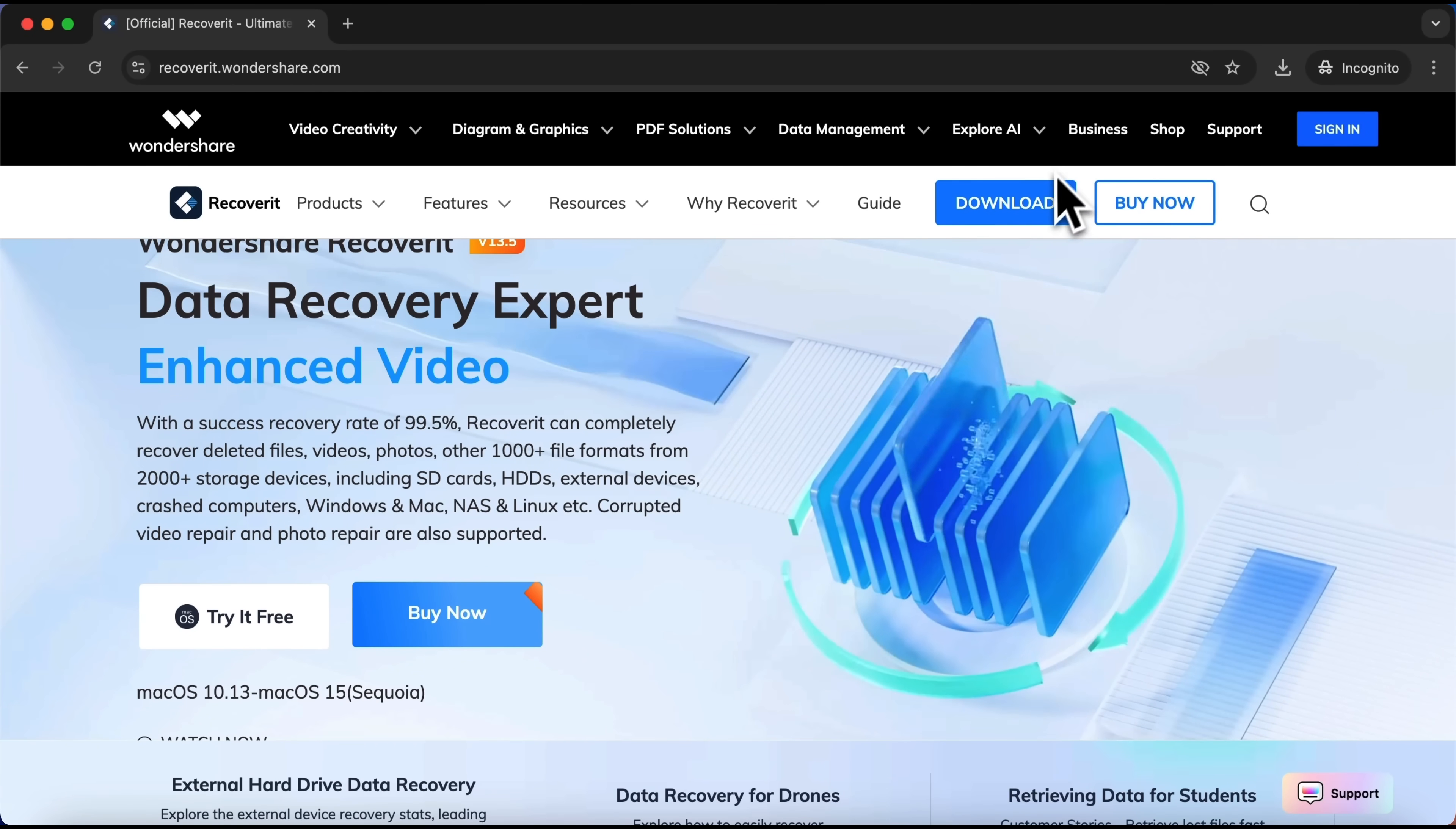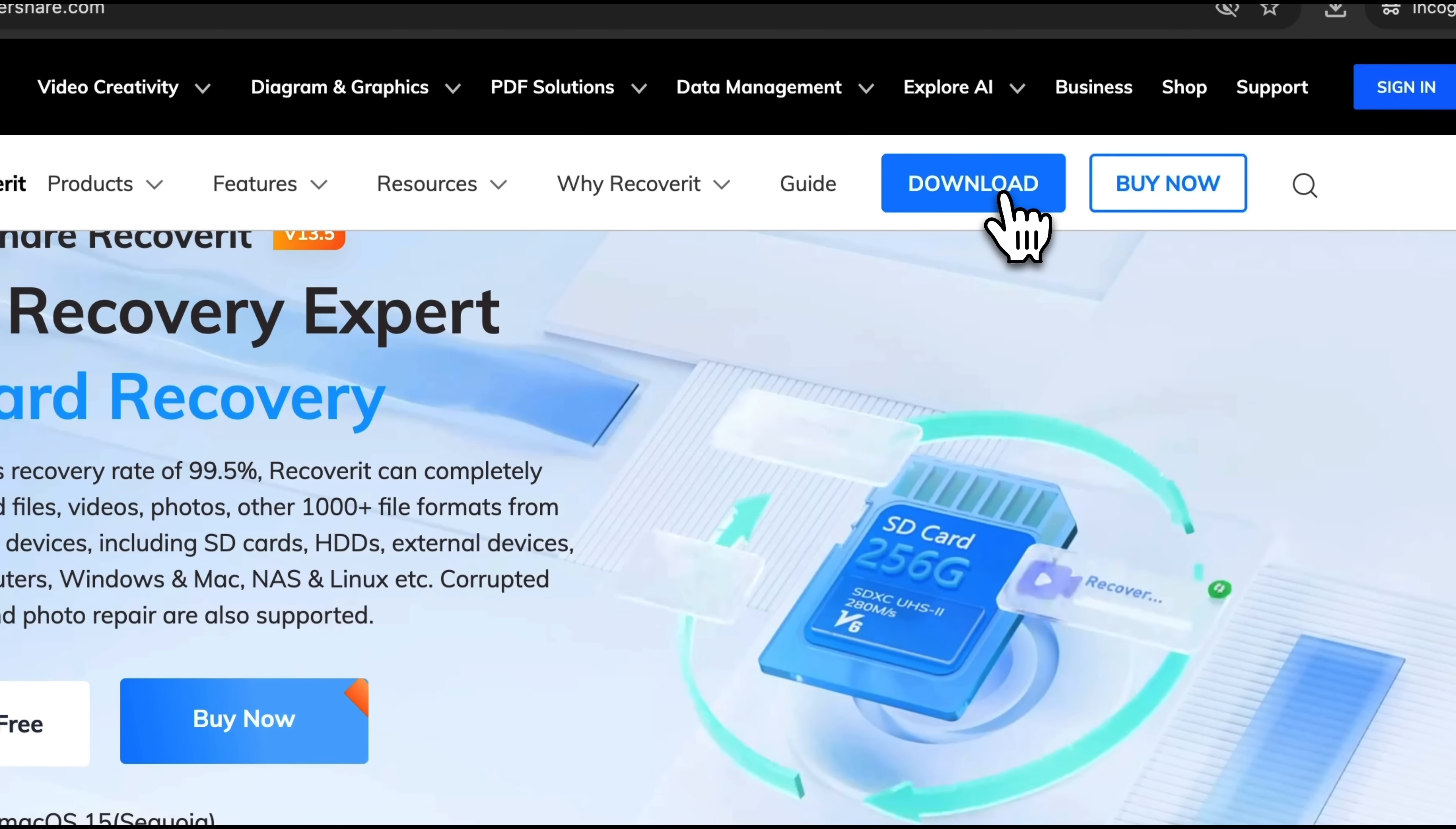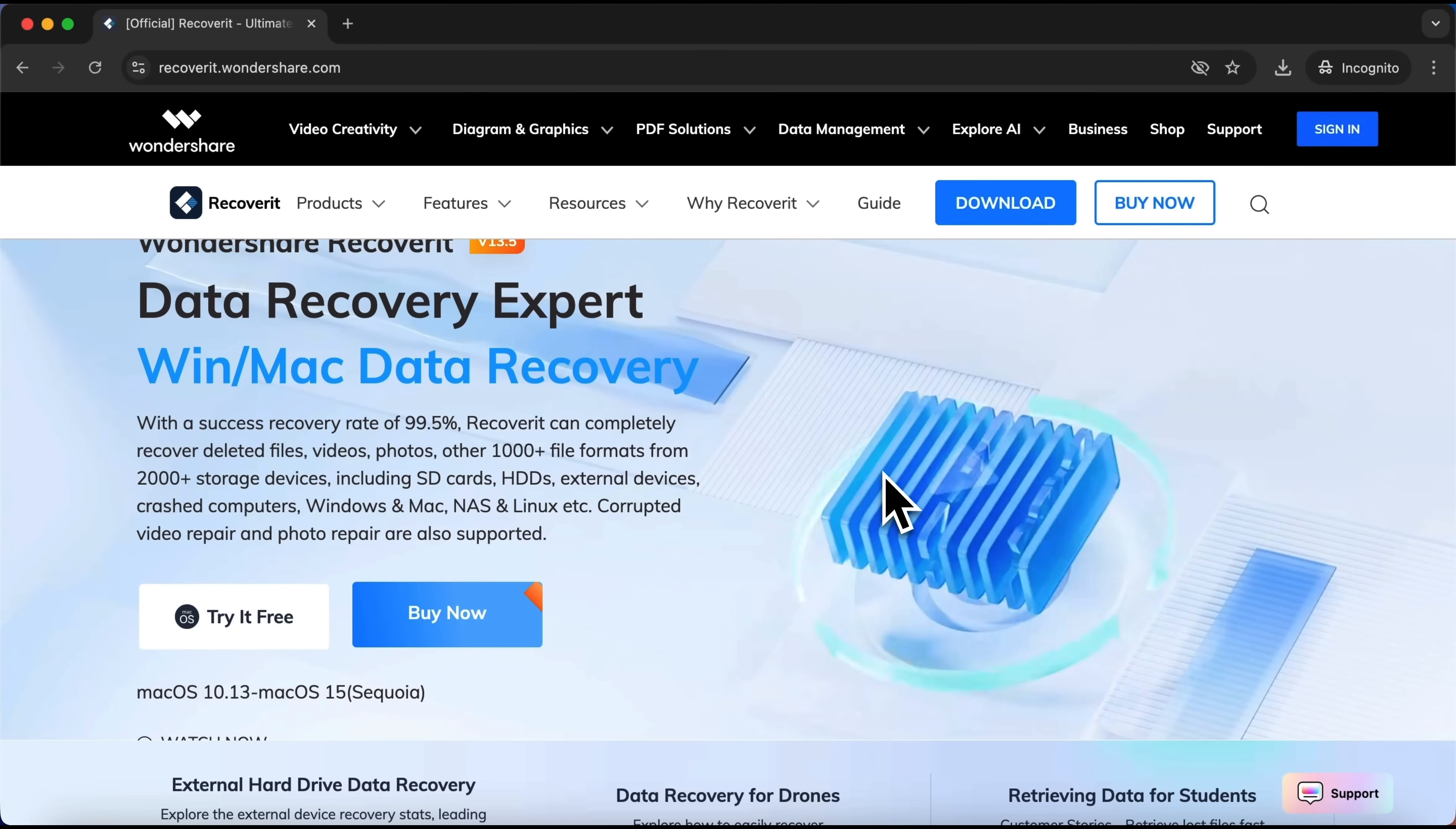Let's download the Recoverit installer from the official website. Head over to the site and click Download in the upper right corner. If your browser asks for confirmation, go ahead and approve the download and wait until it completes.